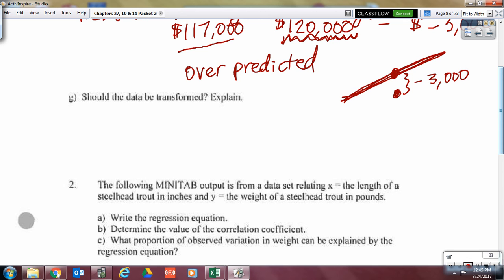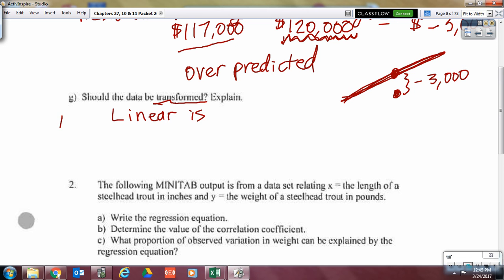Should the data be transformed? This idea of transforming is what we'll discuss in our next chapter, chapter 10 — that's what you do if you find a linear model is not appropriate because there's a pattern in the residual plot. But in our case, we said linear is a good fit, so no transformation is needed.